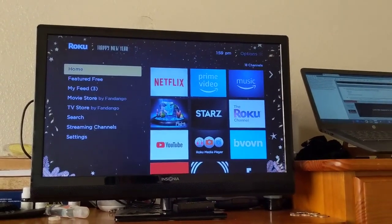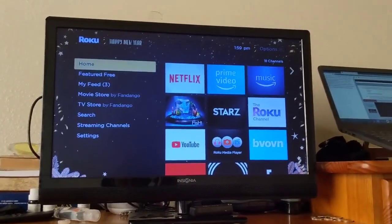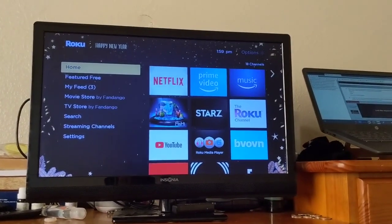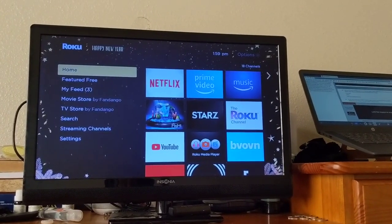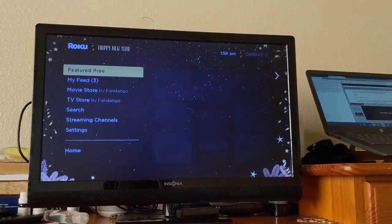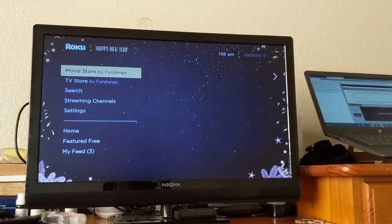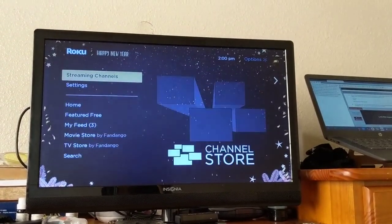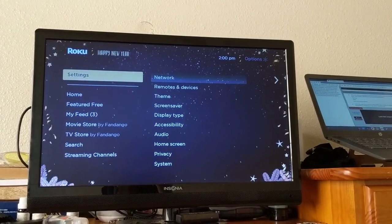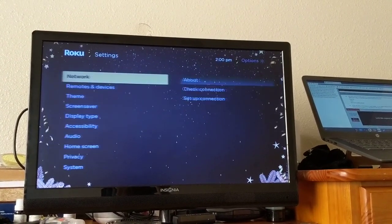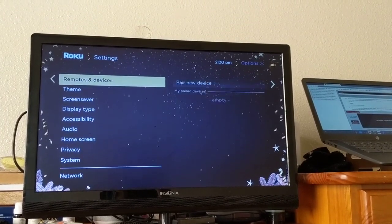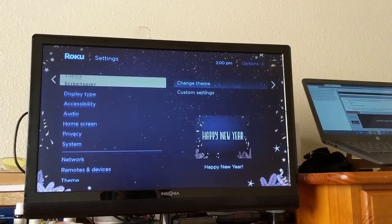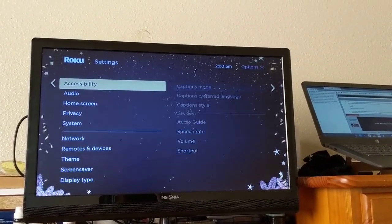But for starters, here is how to do it from the Roku settings menu. On your Roku home screen here, use the down arrow on your remote and then click on settings, hit OK. You're going to cycle down here to accessibility and hit OK.